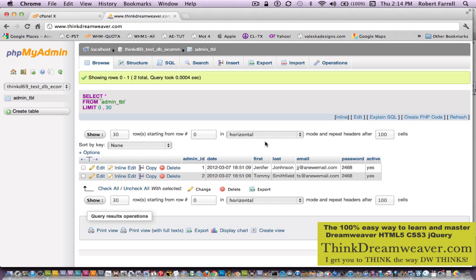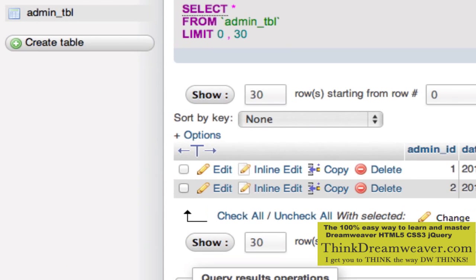The next step is to create two more tables. We're going to create a table for the category, and we're going to create a table for products.